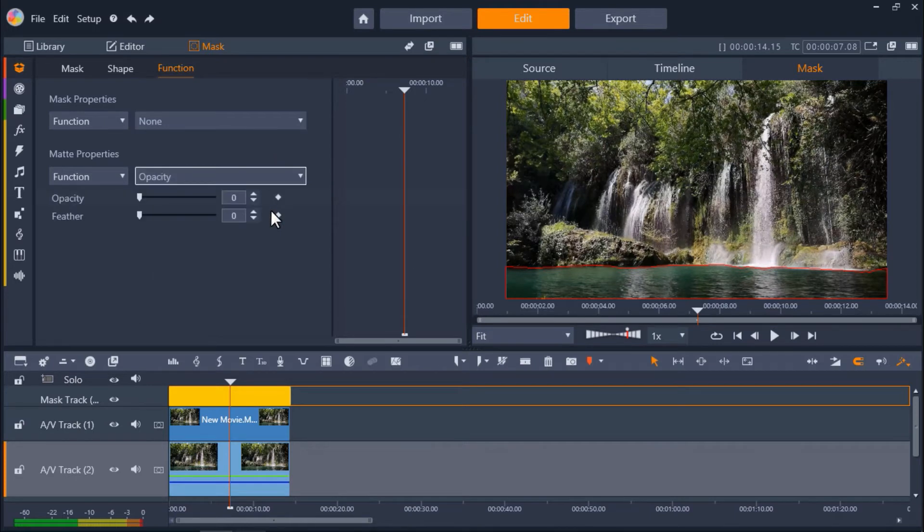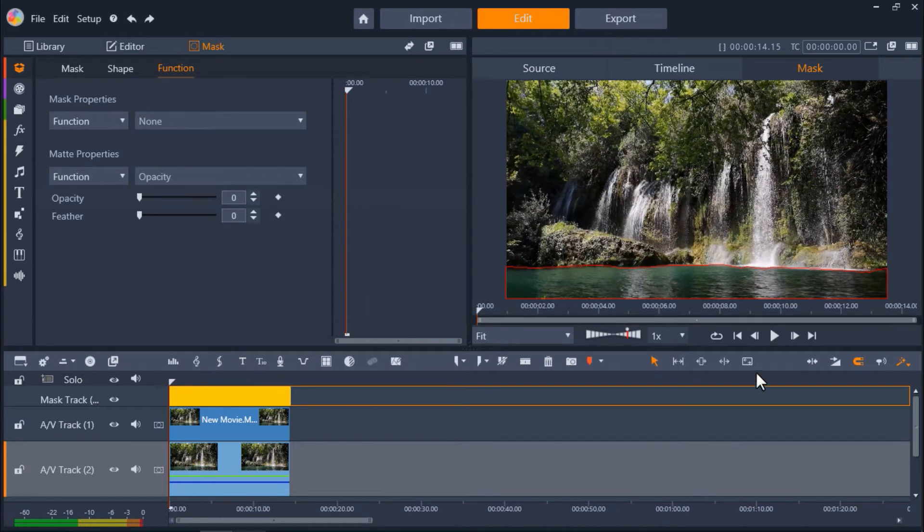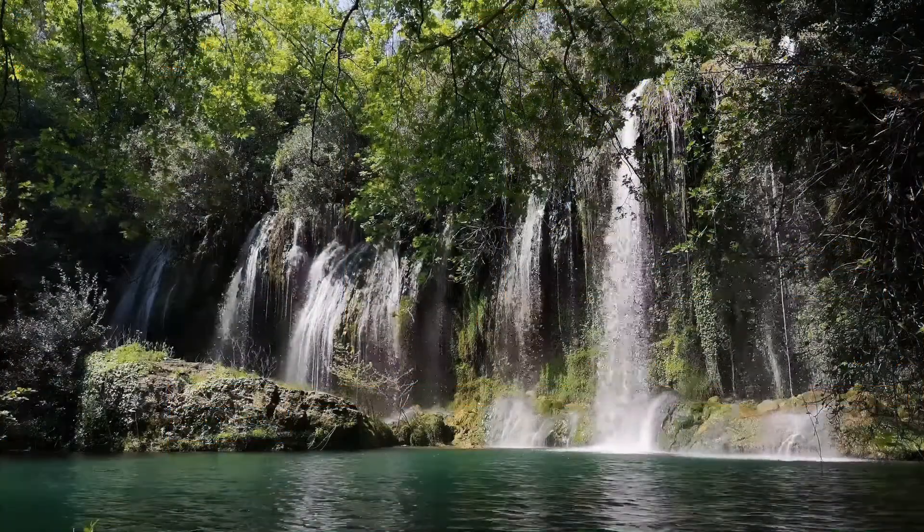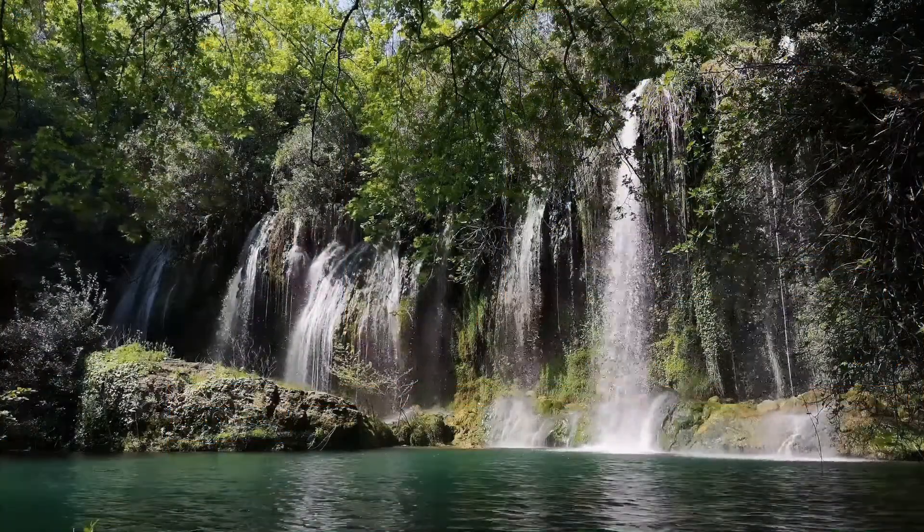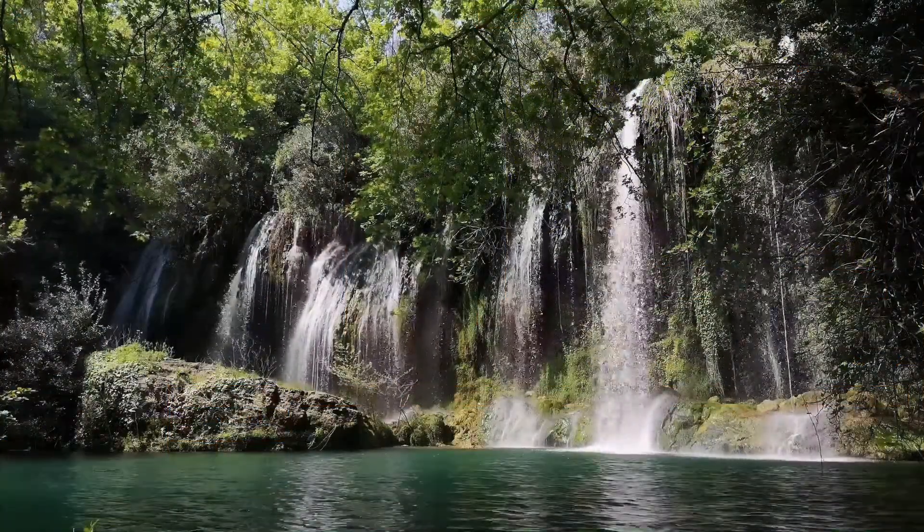The matte properties will affect everything outside of the mask. So now if we preview this, you'll see we've created the opposite effect where the waterfall is flowing and the lake is still.